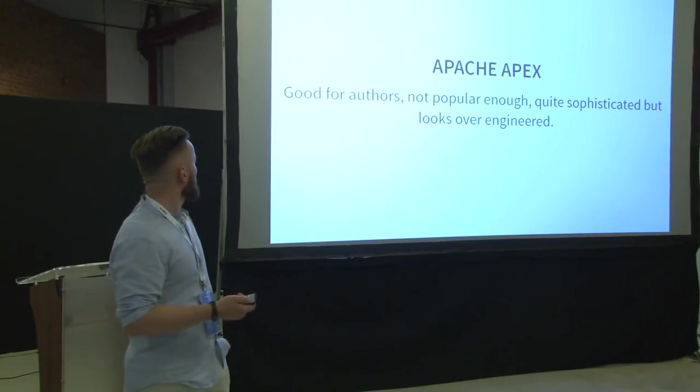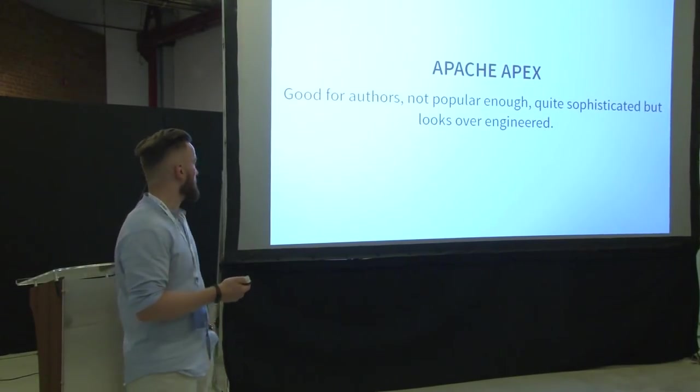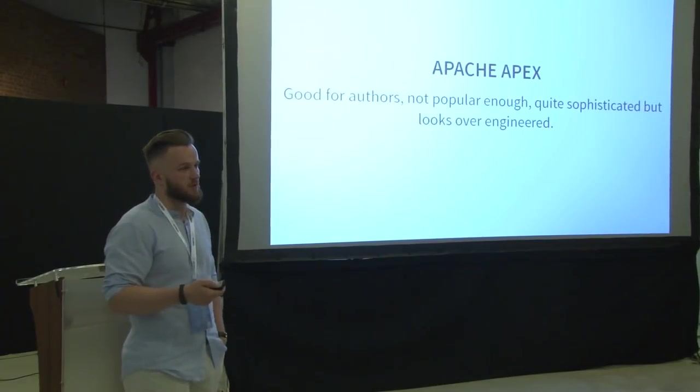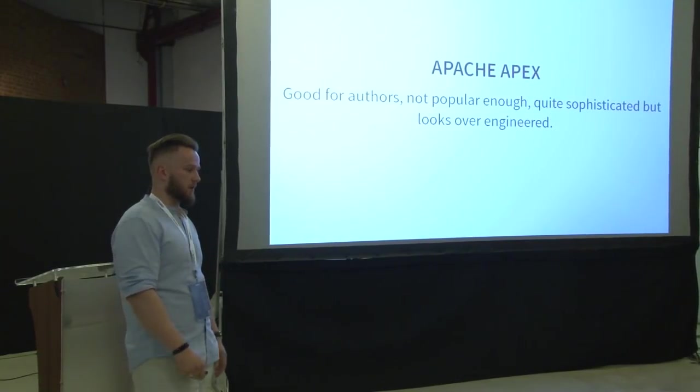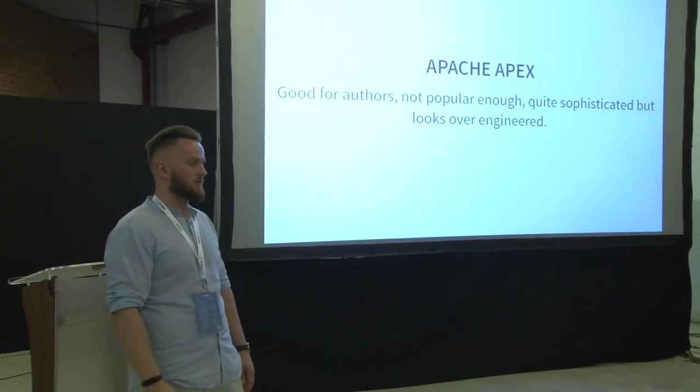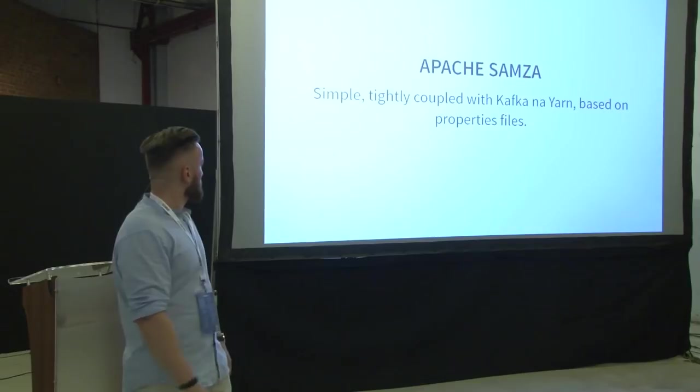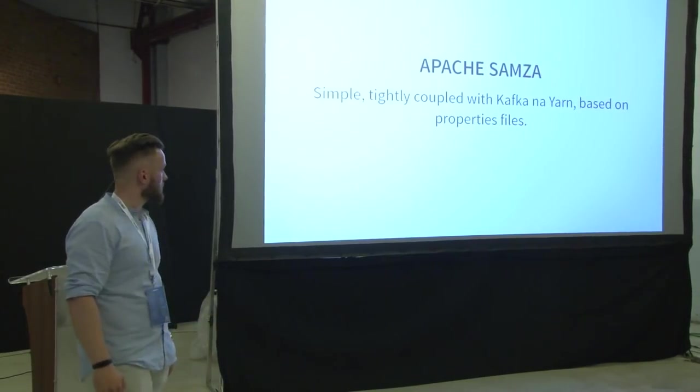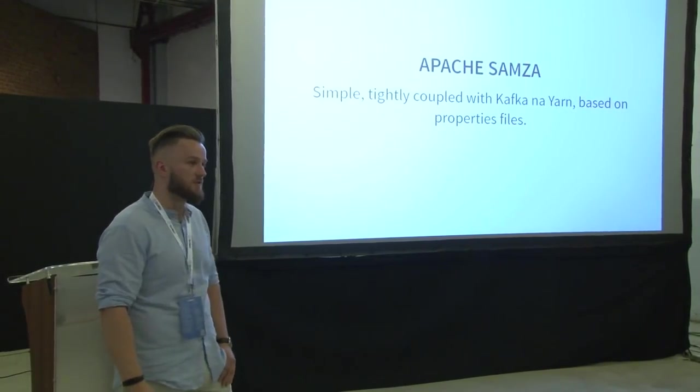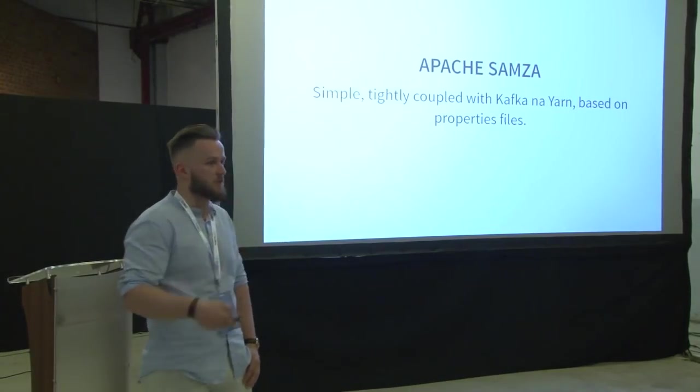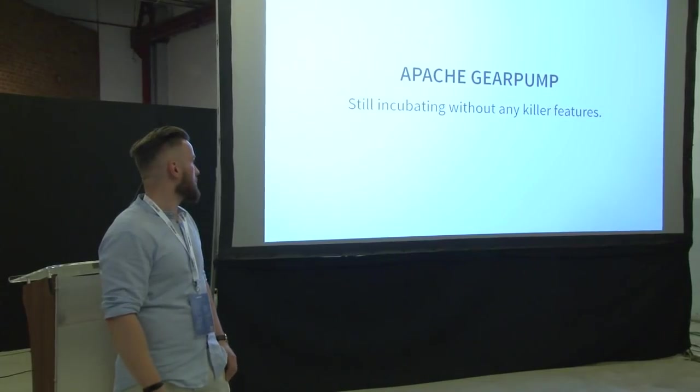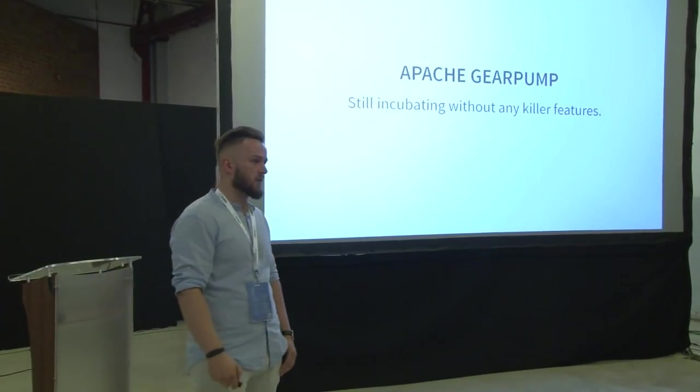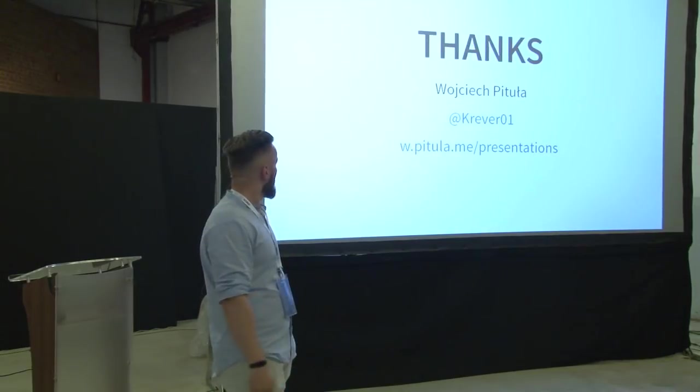Kafka Streams has nice deployment scheme, but it's limited to Kafka, and it's quite new and fancy. And Apache Apex is good for the authors, not popular, quite sophisticated, but looks over-engineered. And there's Samza, simple, tightly coupled with Kafka and Yarn based on properties files. And the gear pump is still incubating, and it doesn't look to have any killer features.